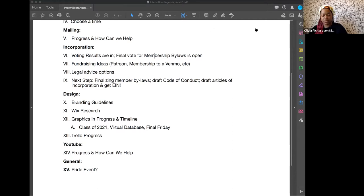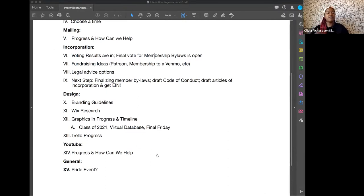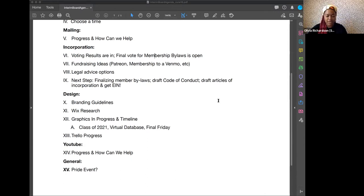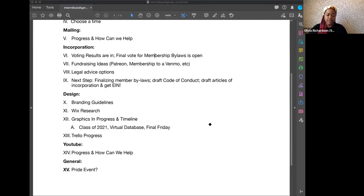For Wix research, Ed did all the research and sent a document. She also offered, until we get money, to be the one to pay for this at the beginning and just get reimbursed, which is very sweet, but it'd be nice to not have to put that onto her. She found that there is a free option for Wix that would be suitable for us at the very beginning — we just wouldn't be able to link PayPal, which might be a big issue later on, and you can't choose a custom domain.